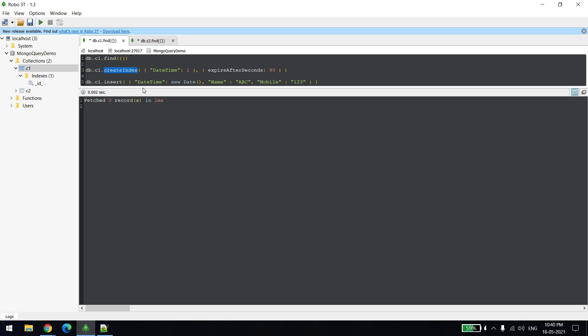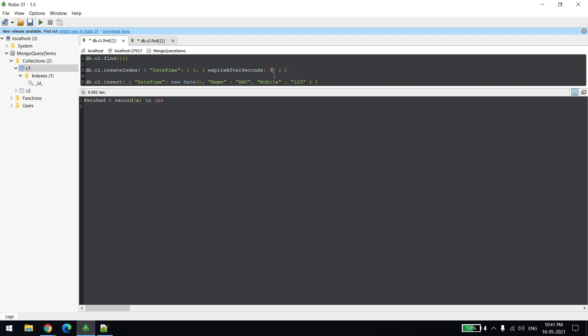Now we will be creating index. While inserting the record, I have a field name called datetime and I am setting a new date, this is the way we can set a current date including time. You just need to give a column name which has to exactly match and it should be of date type. Second thing, expire after seconds - that means after how many seconds this document should get expired and deleted. I am saying it should get deleted automatically after 90 seconds.